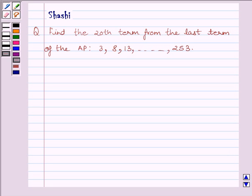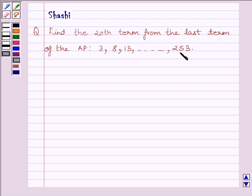Hi and welcome to the session. I am Shashi. Let us do one question. The question is: find the 20th term from the last term of the AP 3, 13, ... till 253.